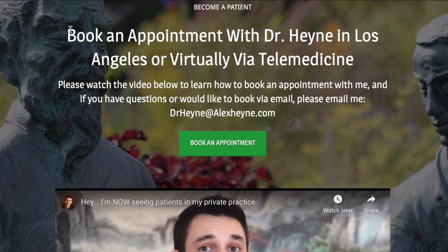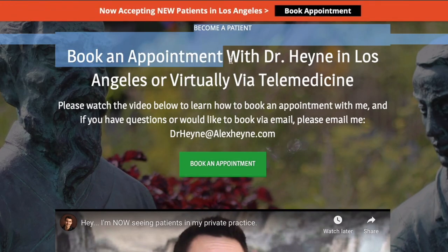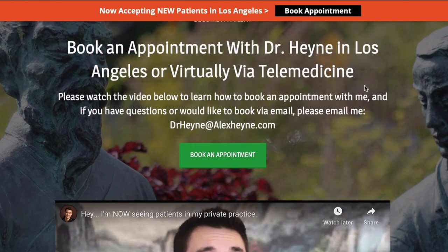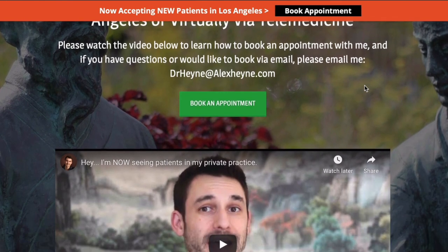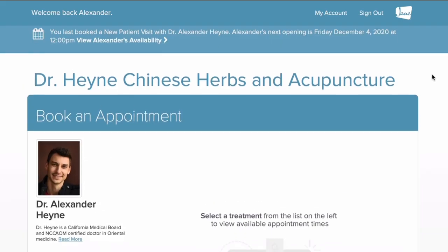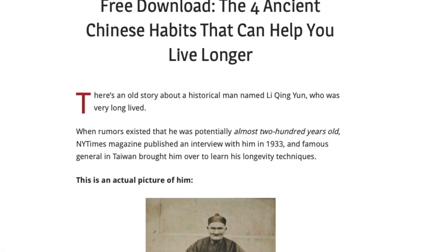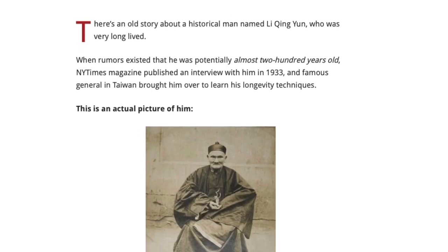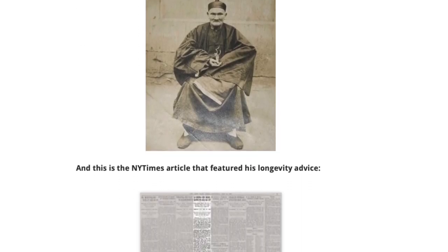Hey guys, Dr. Alex Hine, author of the health book Master of the Day and doctor of Chinese medicine. Before we jump into this video, there are two important links right below. The first is if you'd like to become a patient of mine locally in Los Angeles or virtually via telemedicine, you can reach out and contact my private practice. There's also a free guide — four daily rituals that could potentially help you add years to your life with Chinese medicine.